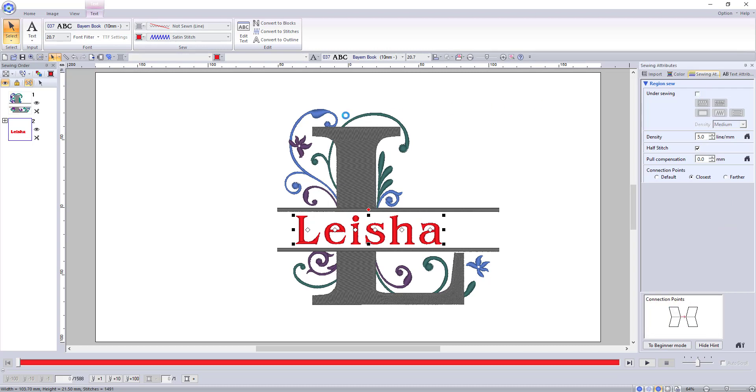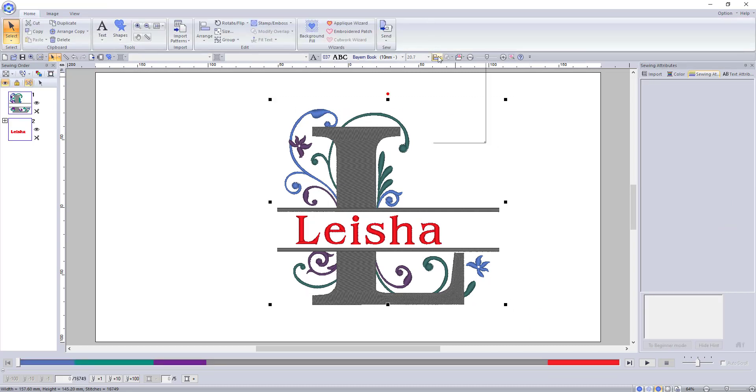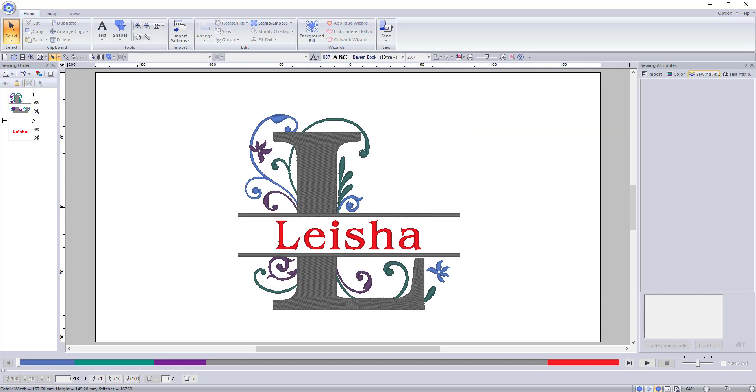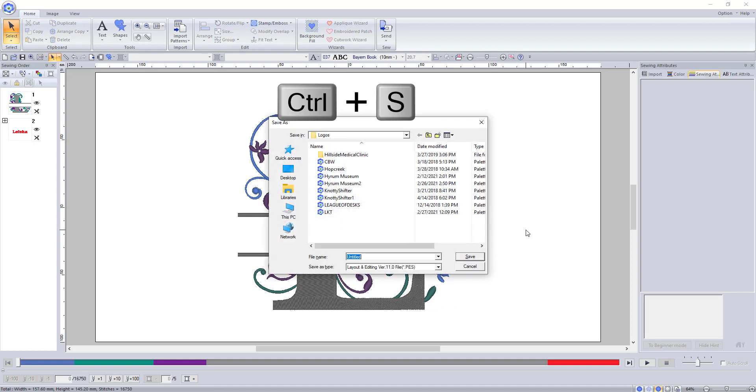Don't forget to double check your sewing attributes. Again I like to select all, check the alignment, group, and make sure everything is centered in the sewing field. Be sure to save the design if you would like to give it a try.